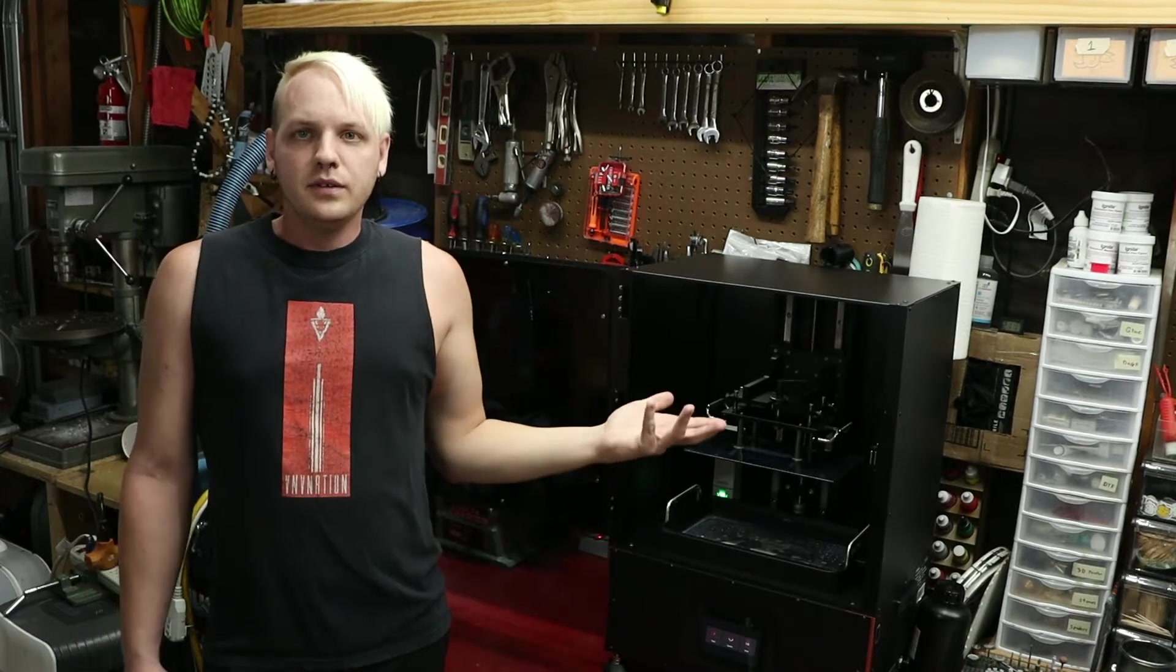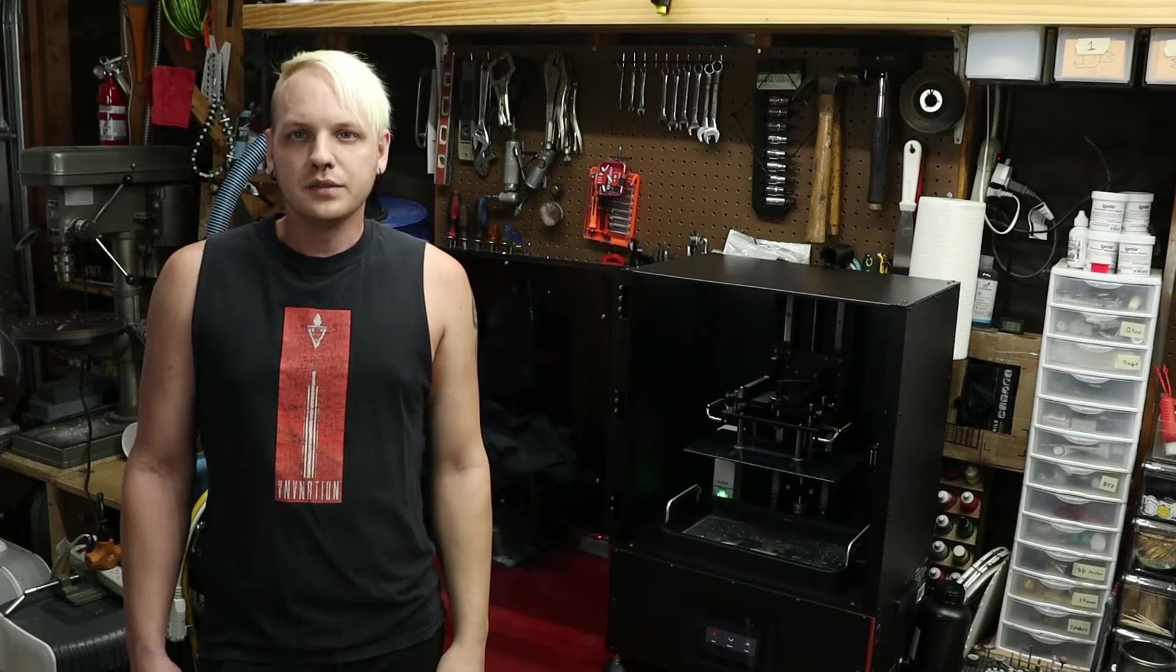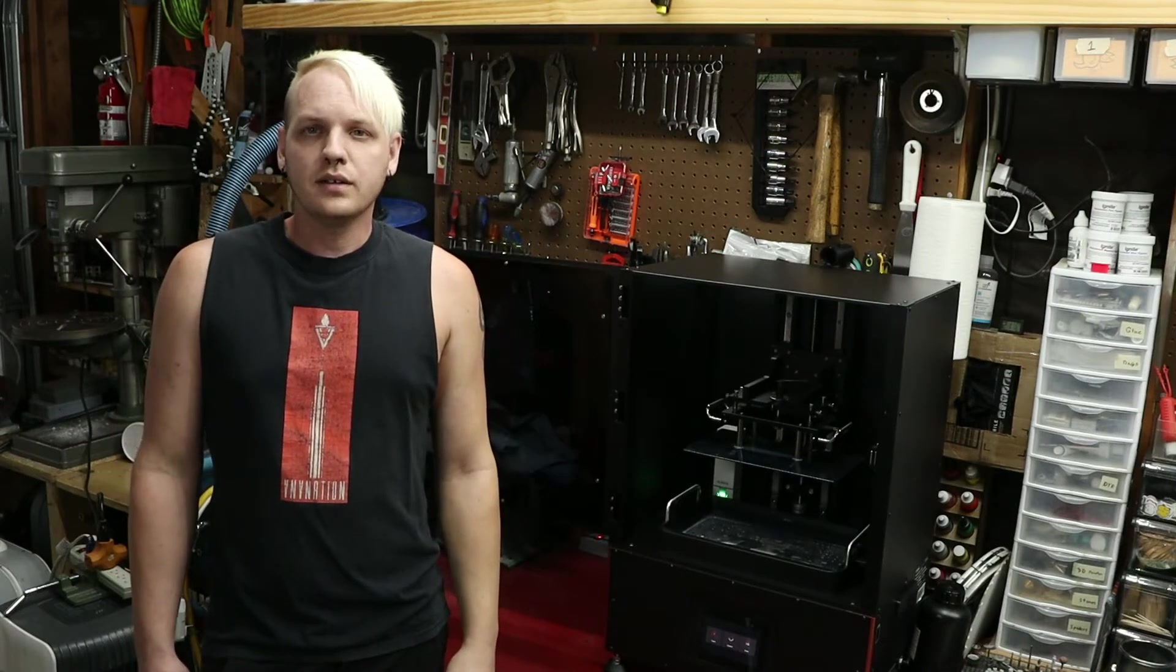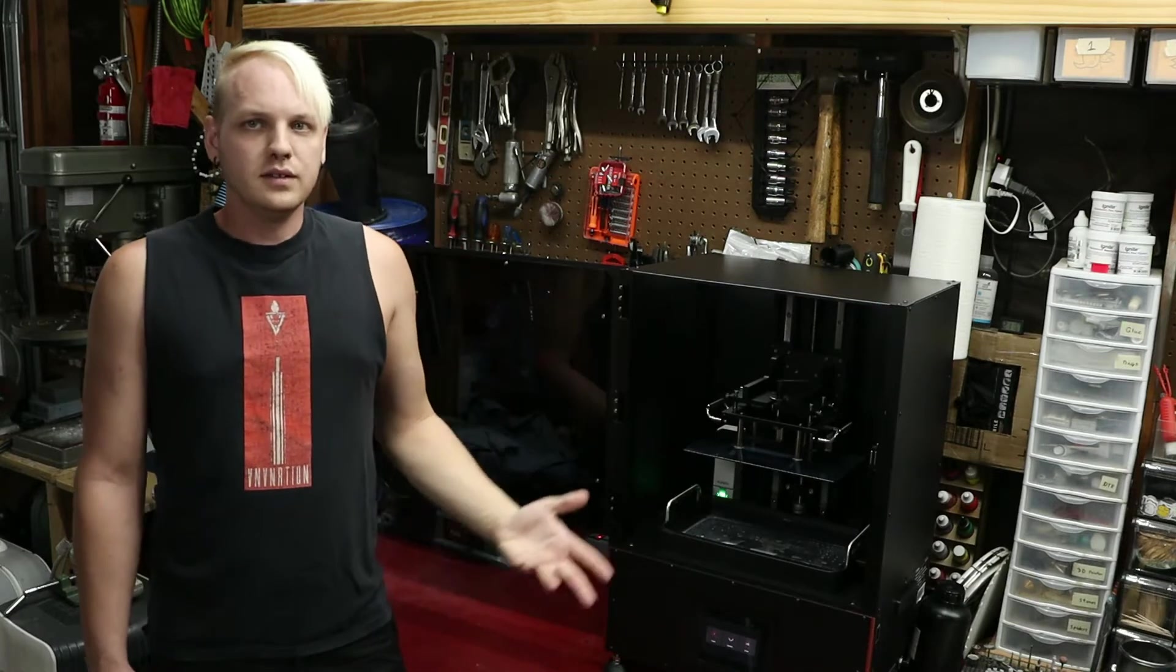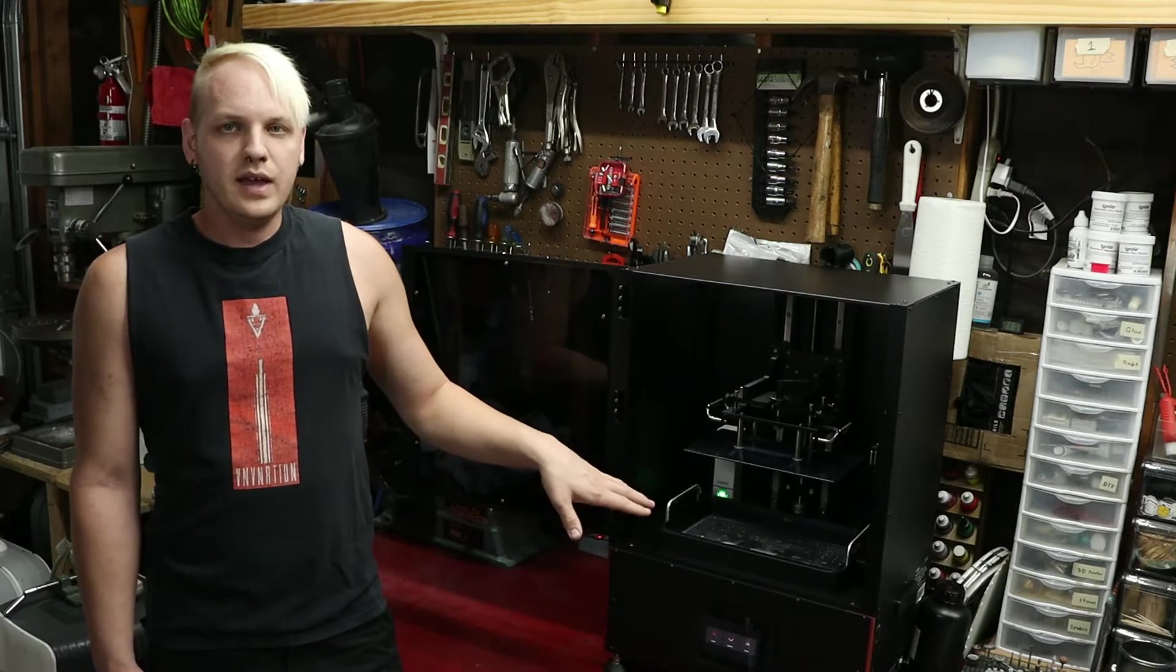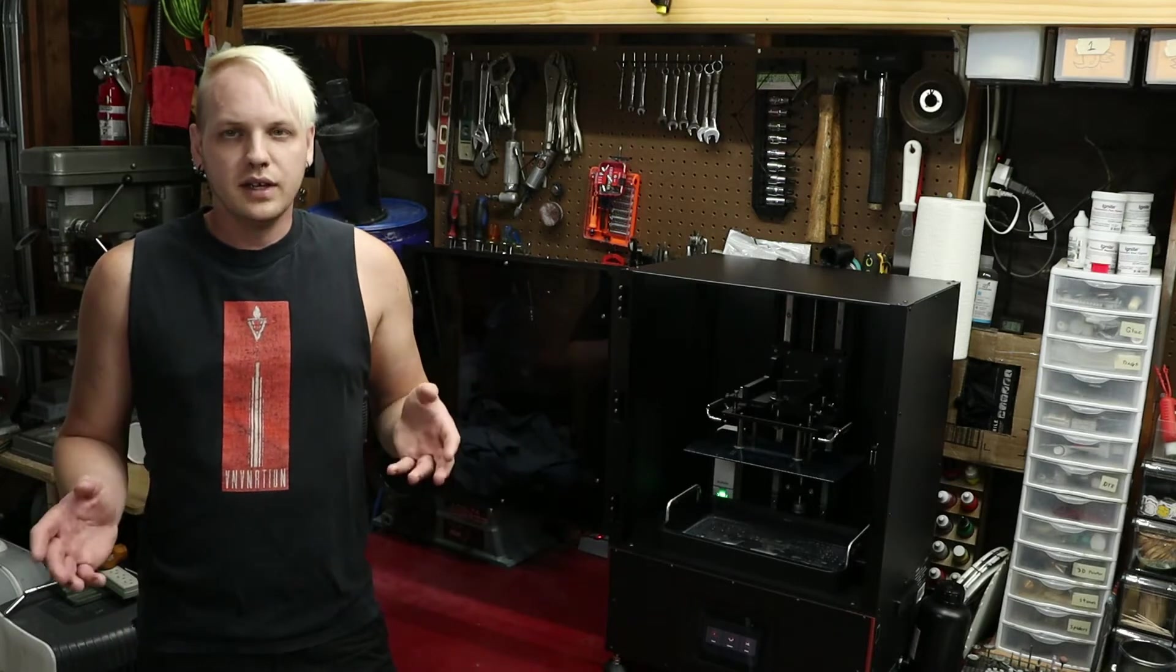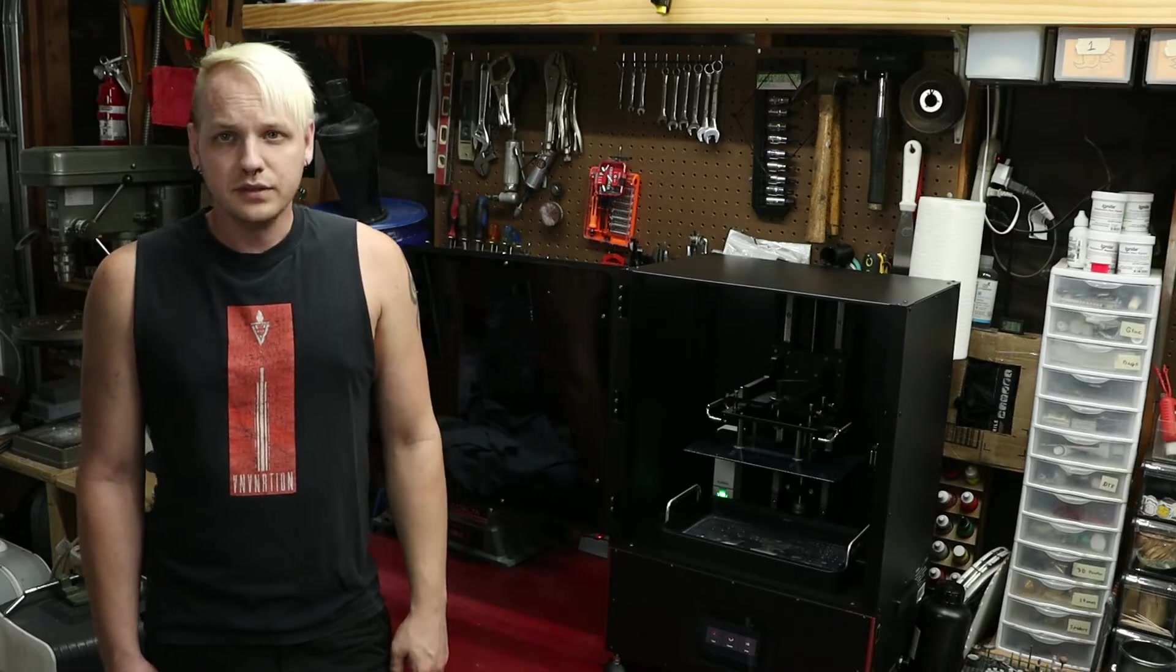Hey guys, so today I'm reviewing this Elegoo Jupiter. It's a large format resin 3D printer. I was one of the over 5,000 Kickstarter backers back in September of last year. I should have received this printer sooner than just a couple months ago, but there were some quality issues with the VAT and also some delays due to restrictions in China, so I finally just got it, and this will be a review for it.